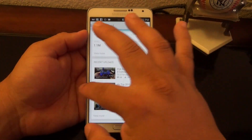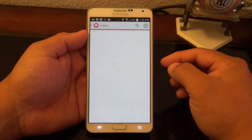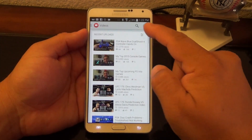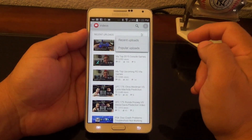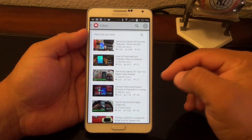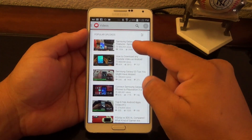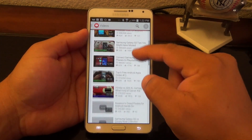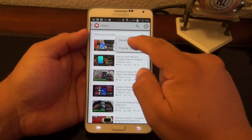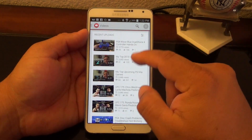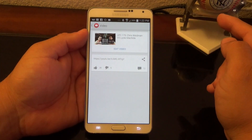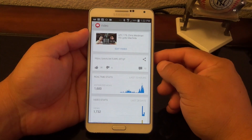The home screen is the dashboard. If you go to the Videos section, you can see all your recent videos. Tap here to switch to your popular videos, which are determined by views. You can tap again to go back to recent. Very nice.